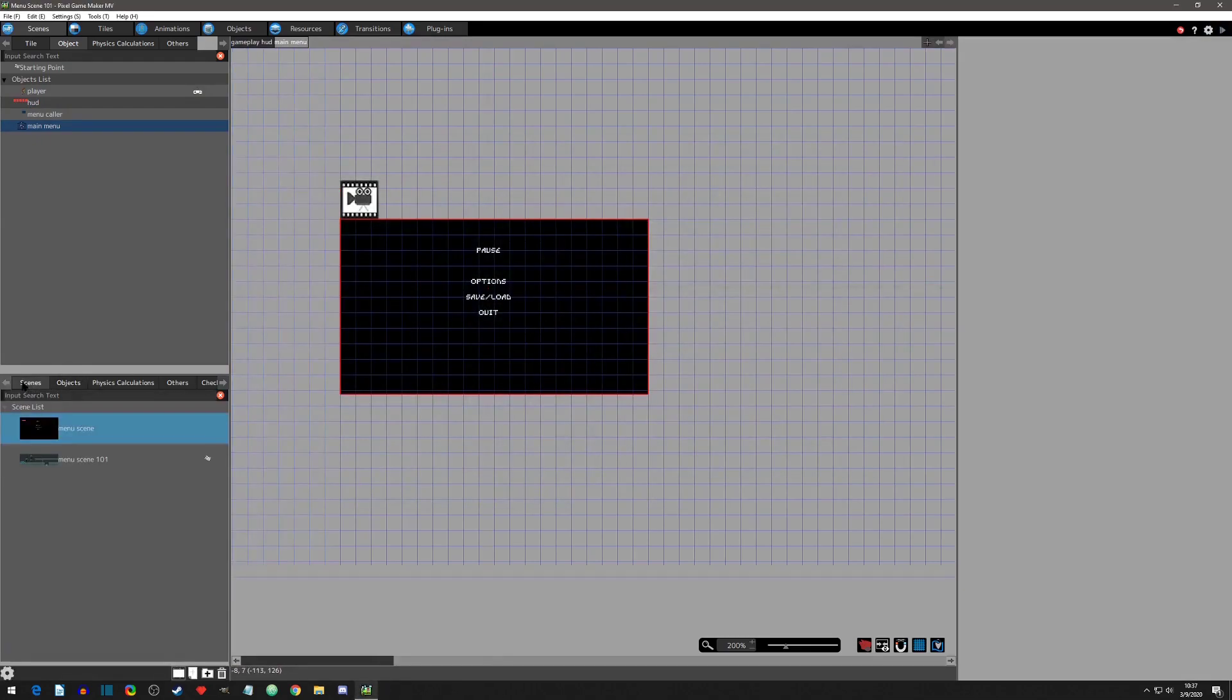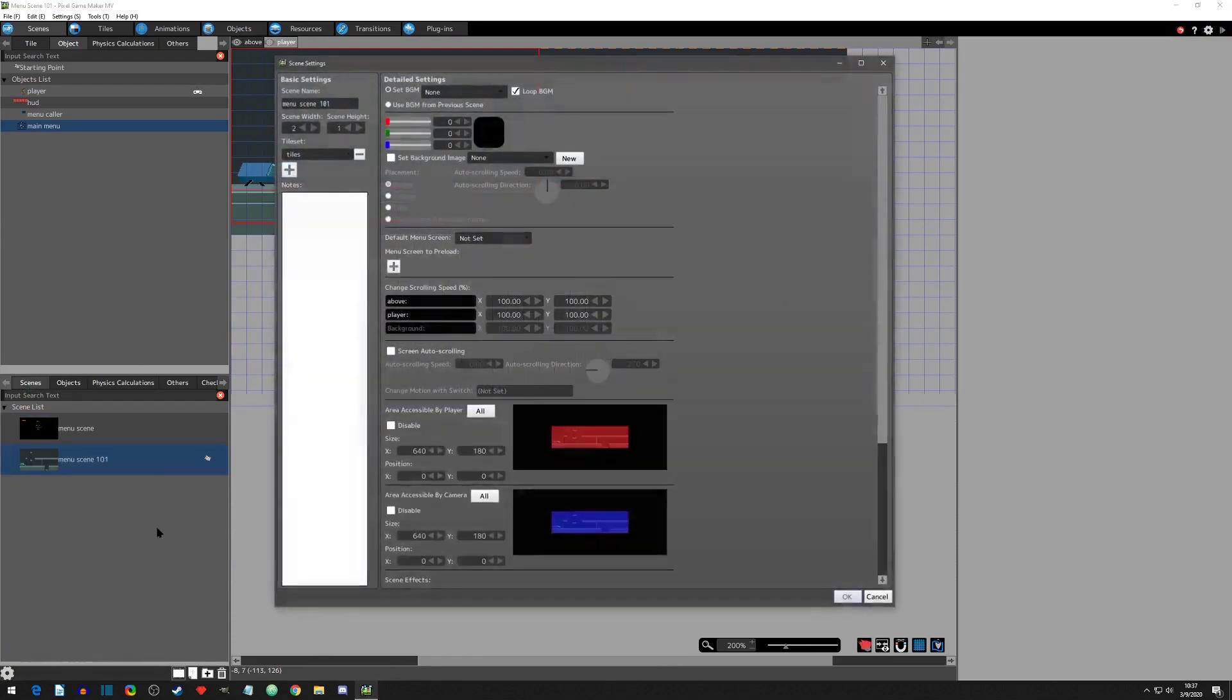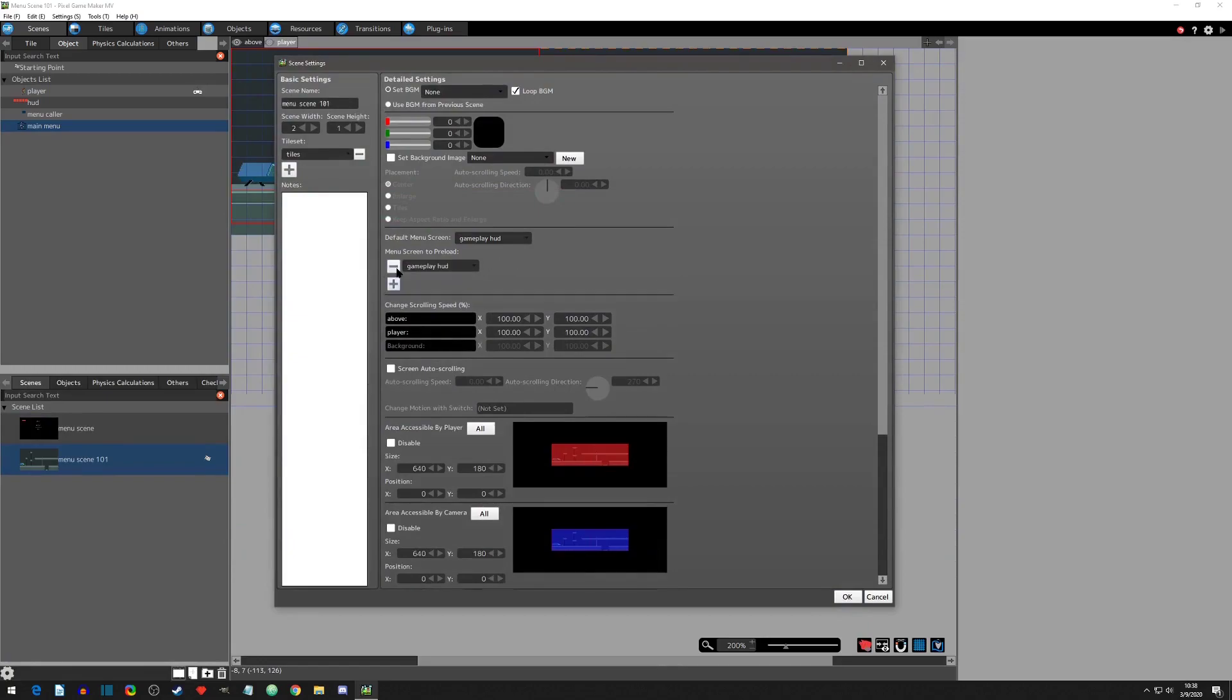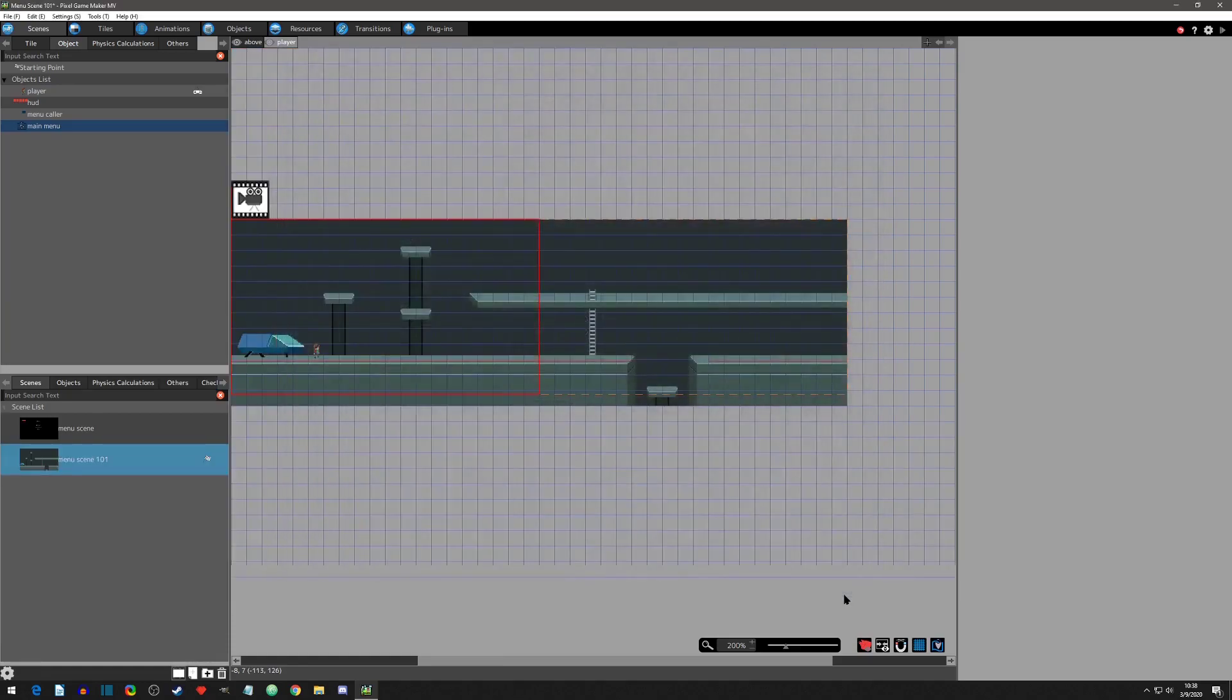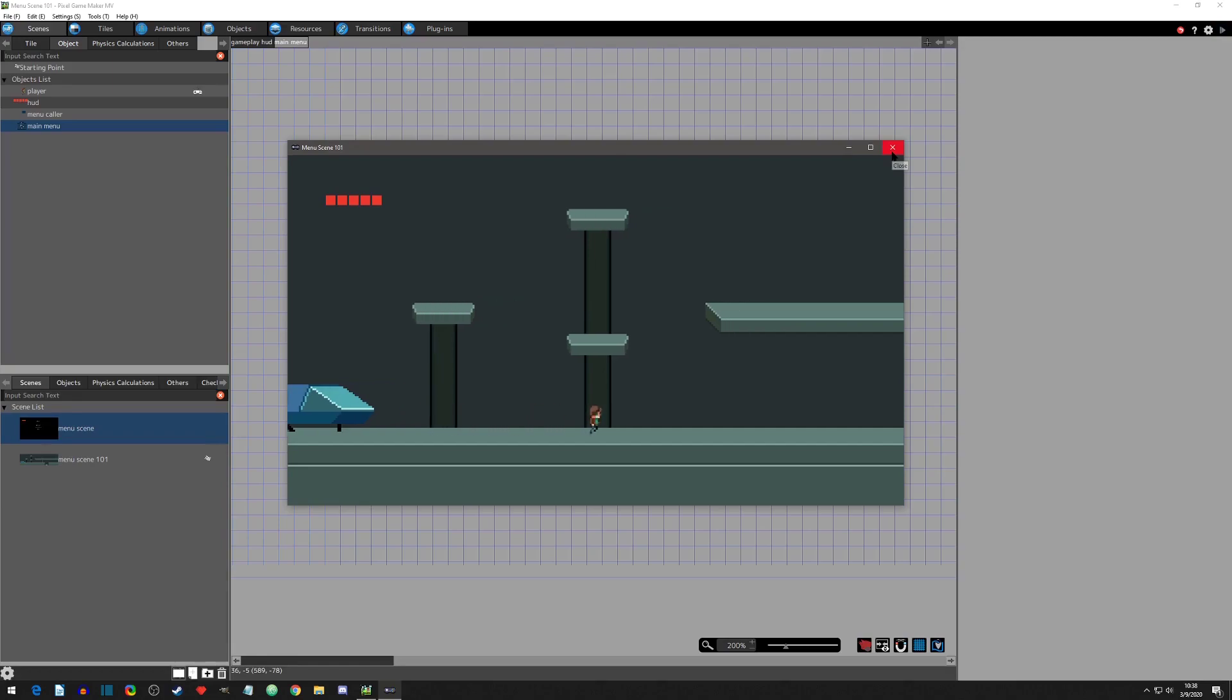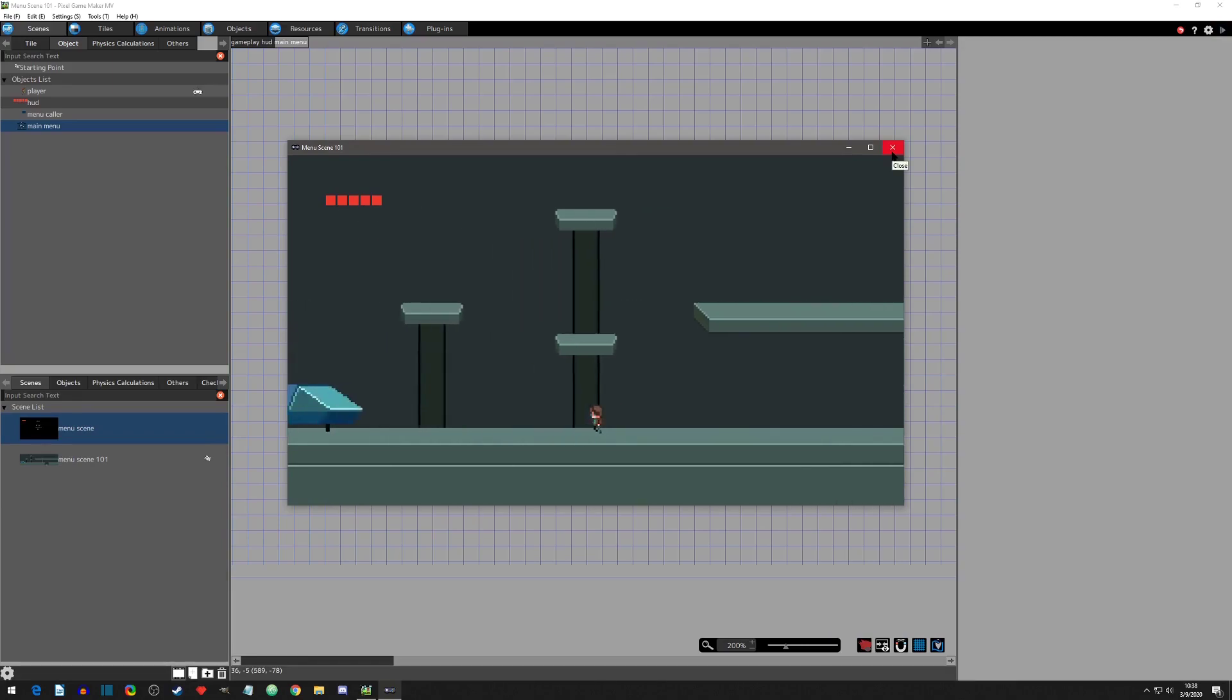We need to set up the default menu in the scene settings. I'll set the default to be the gameplay HUD. While I'm here, I will preload the main menu since I know it will be used often. Note that setting default menu and preloading menus will need to be done on every scene. Now when we play test, the life bar object is showing, meaning the default menu was successfully loaded. Also notice that when I move around the menu layer stays consistent with the camera.